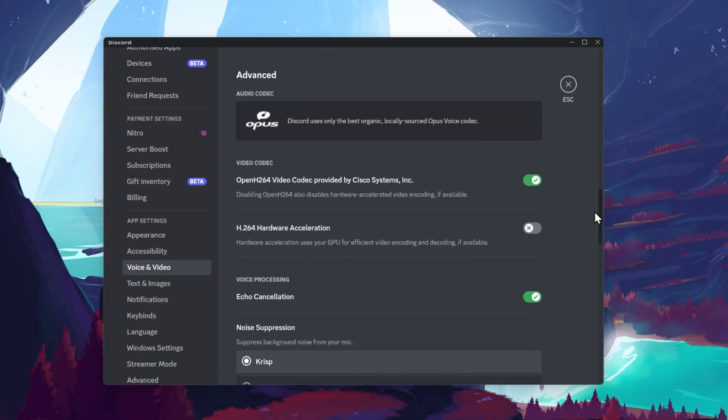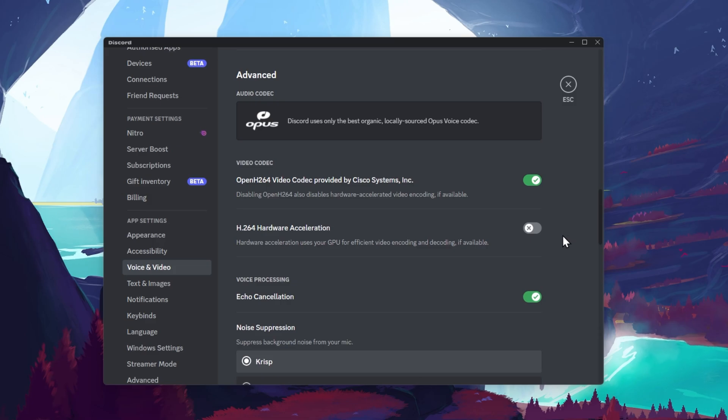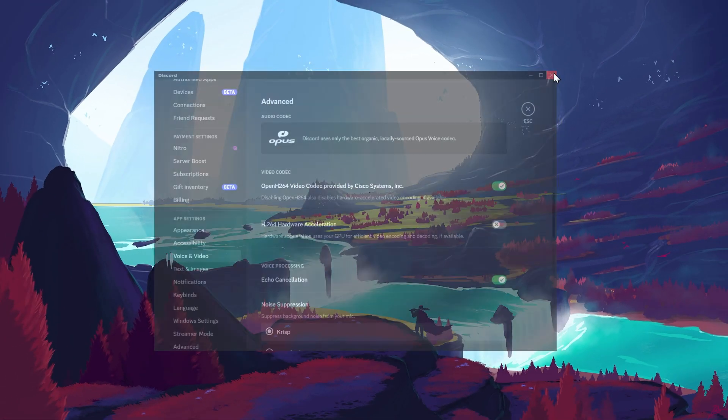And in your Advanced settings, disable Hardware Acceleration. This can, in a lot of cases, fix the problem when your webcam is not working on Discord, as the application will not use your graphics card to help encode the video footage.